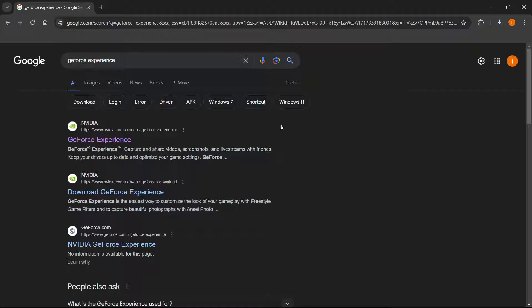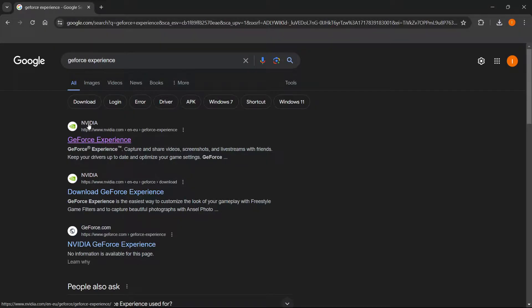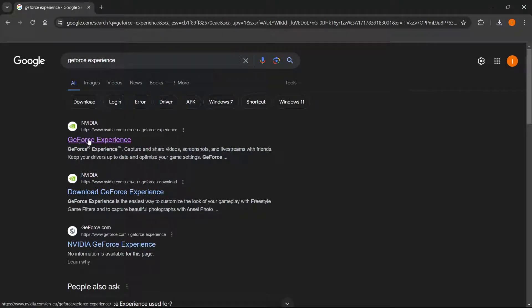So the first thing you want to do is type into Google GeForce Experience, and then go to the first website, which is from NVIDIA, of course, because this is an NVIDIA software.